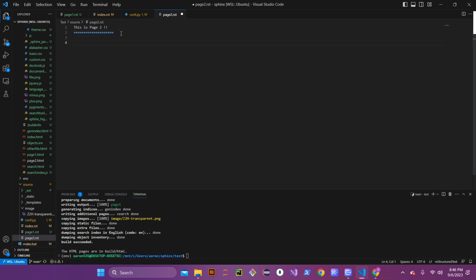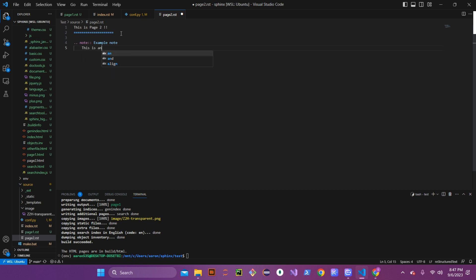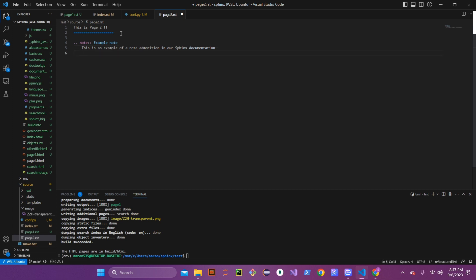Let's go over to page two. We already have our header, so we'll go underneath it. The first admonition is a basic note: start with dot-dot space 'note' and then two colons. You can name the note whatever you want. Underneath, indent properly and write the body of your note. We'll put in 'this is an example of a note admonition in our Sphinx document'. Then go down one line and back out to finish the block.